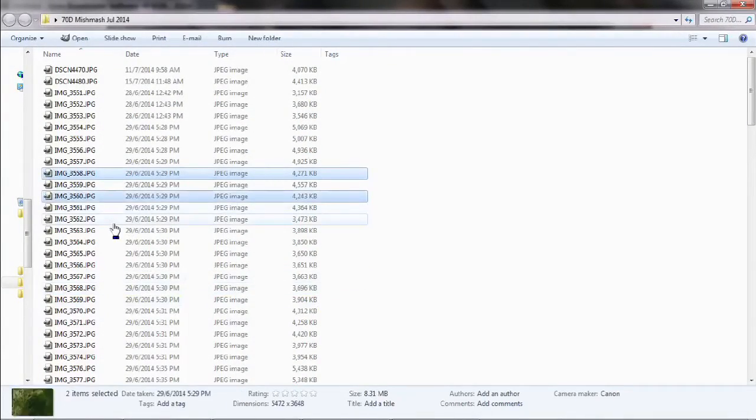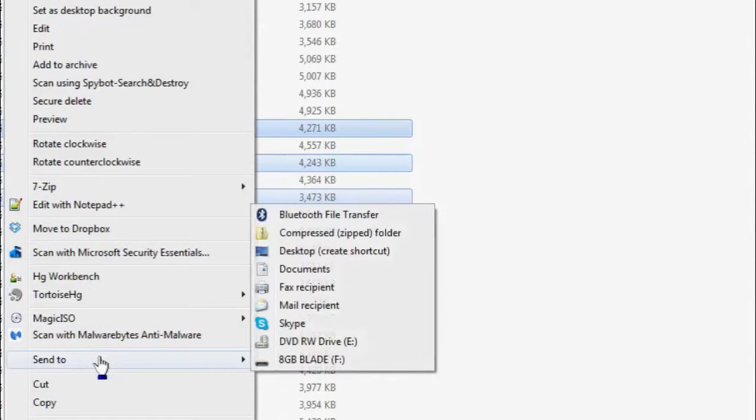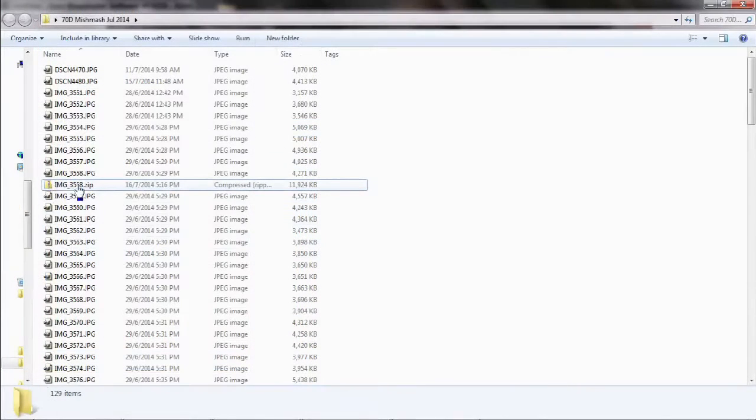Tip number five: Send to Zip folder. From time to time you'll need to generate a compressed file, normally for sending multiple files to people over the internet. Windows gives you a really easy way to do that. Select all the files you want in your zip folder, then simply right-click and choose Send to Compressed Folder. That produces a zip file containing all the selected files. This means you don't have to install or open any additional software — Windows Explorer lets you do this natively.